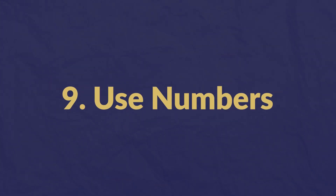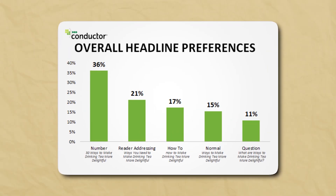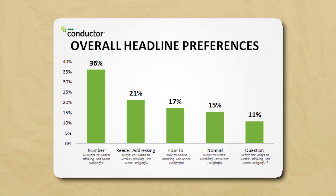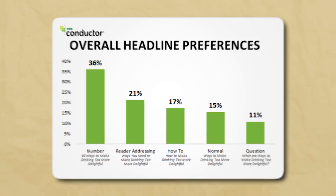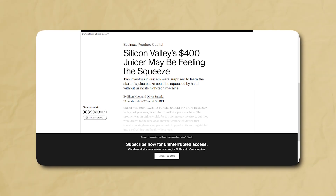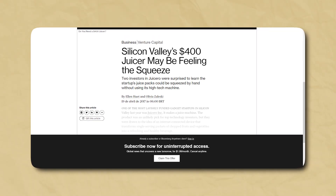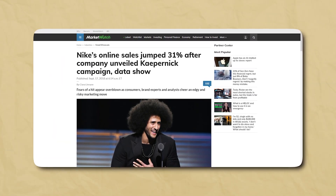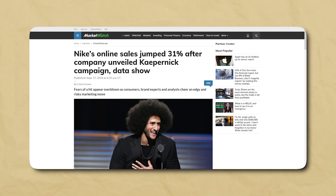Number nine: use numbers. We've all consumed numbered listicles — they're super effective. According to a study by Conductor, 36% of respondents preferred headlines that included numbers. An example of an effective listicle post is "18 unforgettable countries where you can roll big on $50 a day." You can also use monetary values like "Silicon Valley $400 juicer may be feeling the squeeze," or percentages like "Nike's online sales jumped 31% after company unveiled Kaepernick campaign."